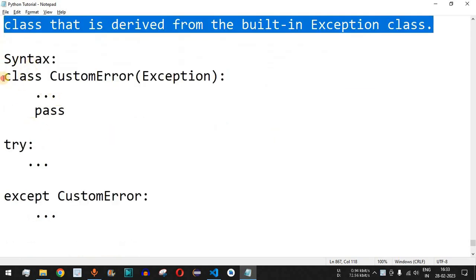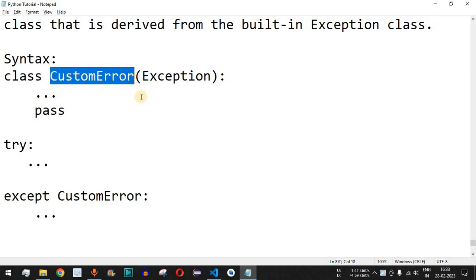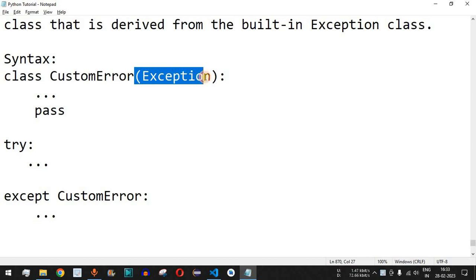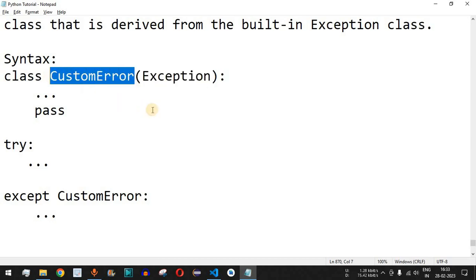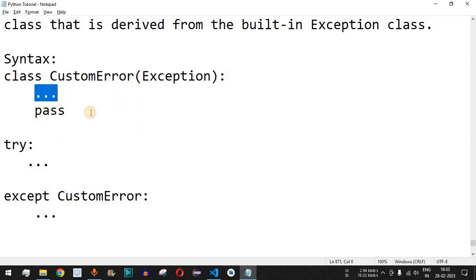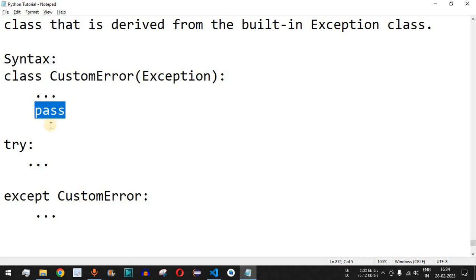This is the syntax: we have the class keyword followed by the name of the exception we want to create — the user-defined exception. Inside the parenthesis after the name we have the Exception class, so whatever attributes and behaviors are present inside Exception will get inherited to this custom error. We can also include a statement explaining why this error is being raised, followed by the pass keyword.